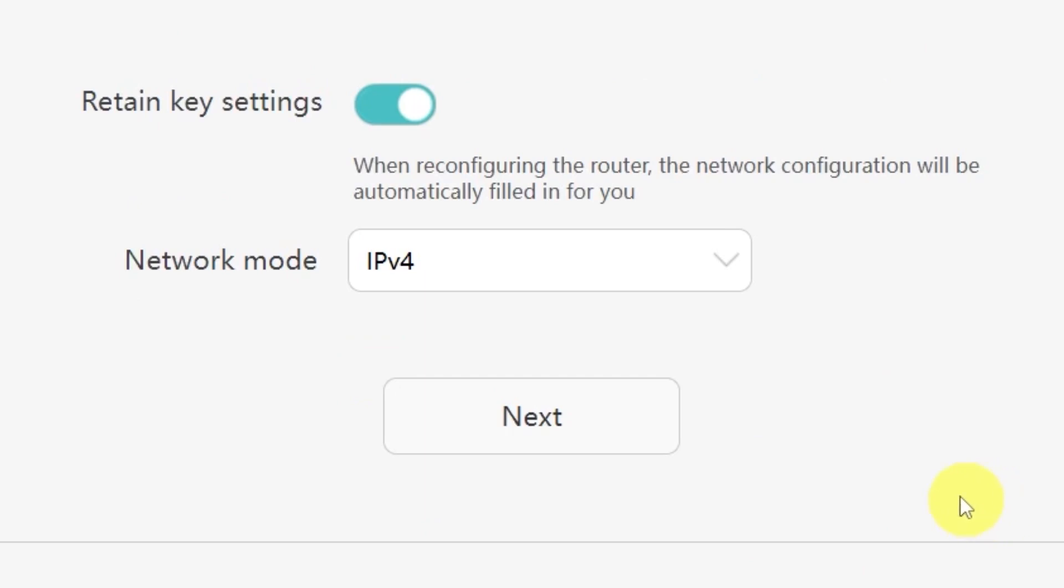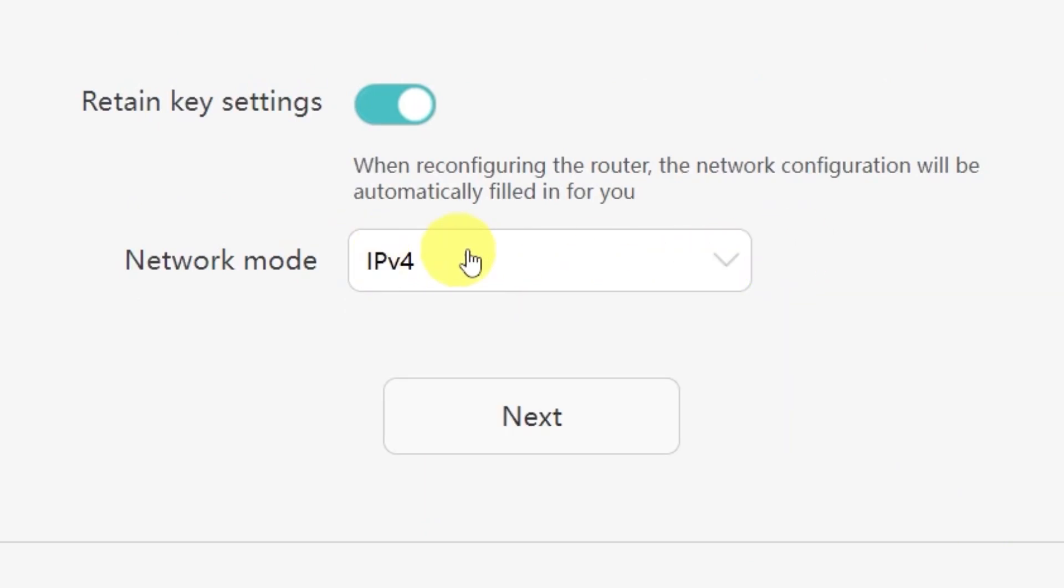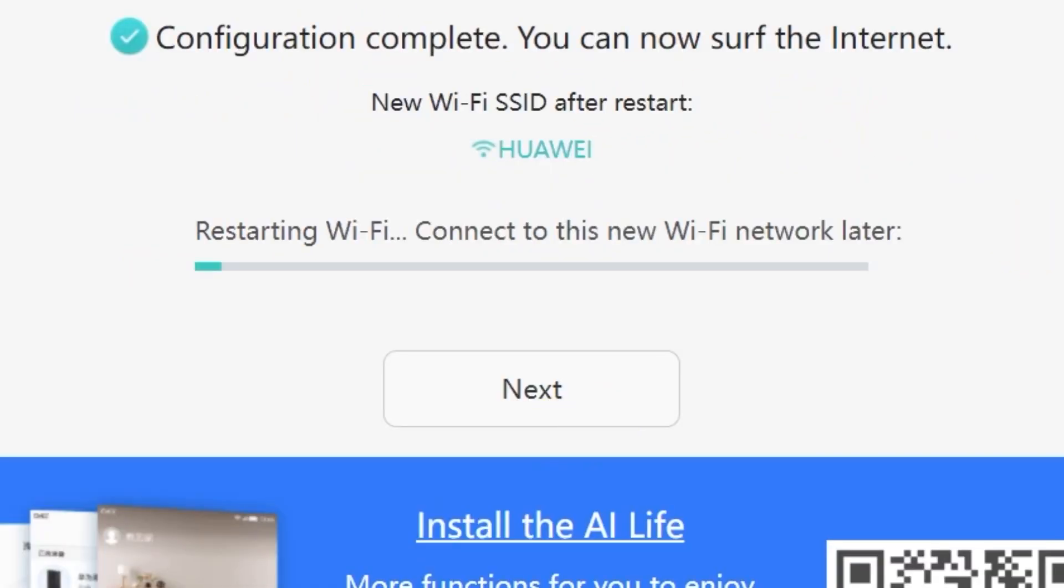On the next page, you'll be asked to select your network mode. In most cases, you don't need to change anything here. Simply click the next button to continue.